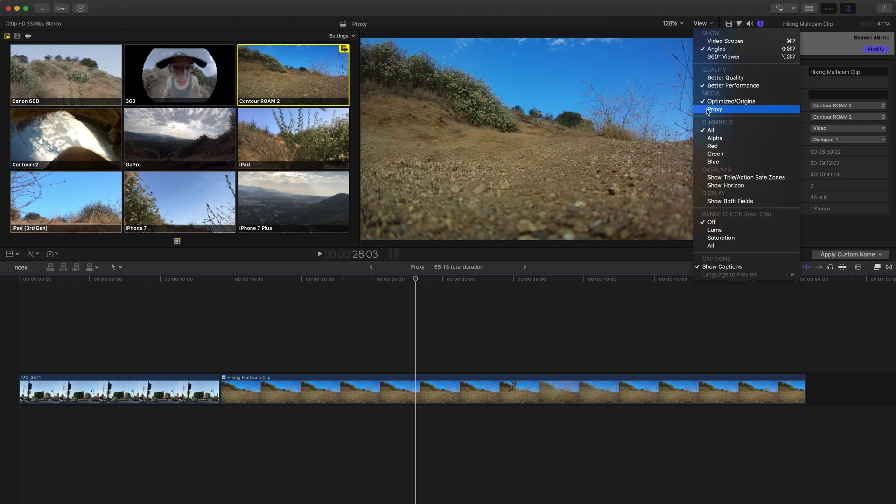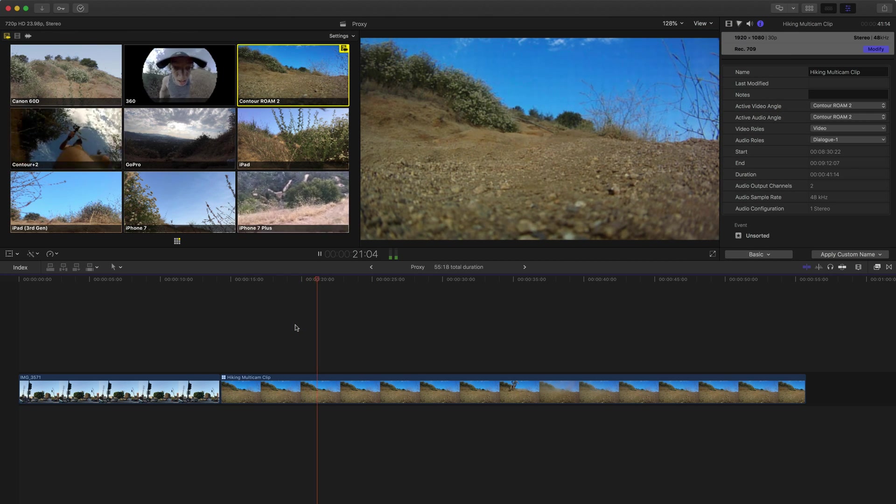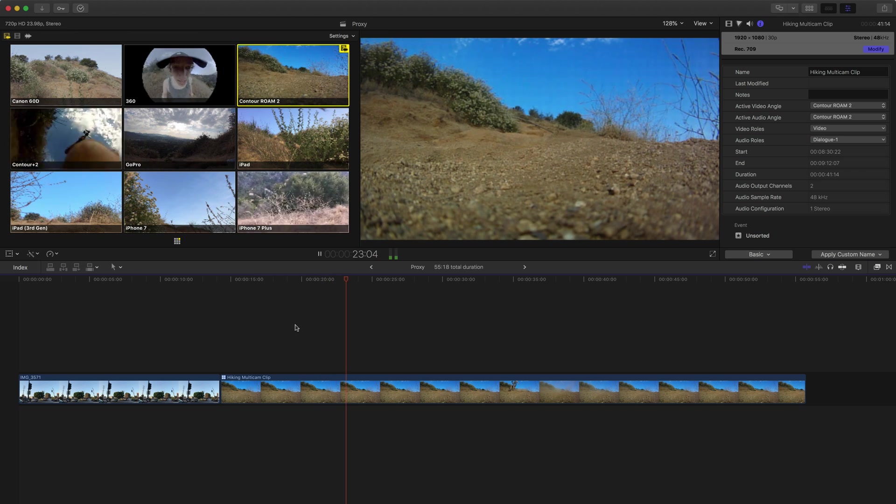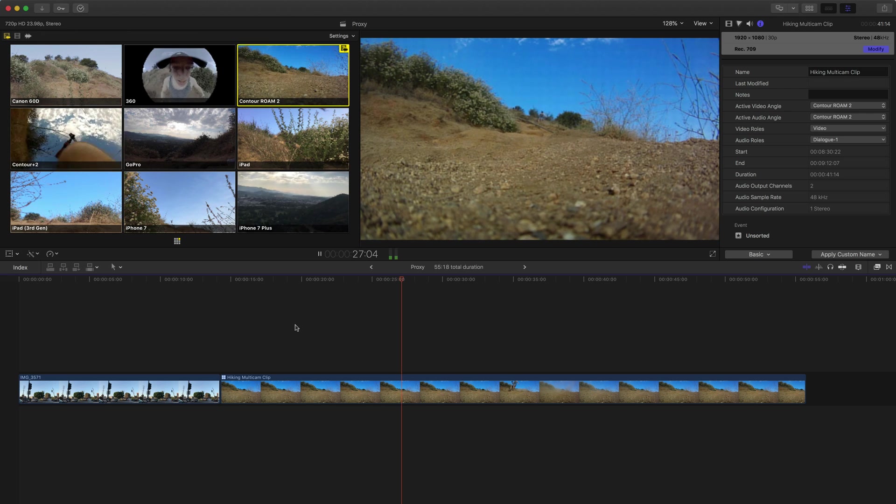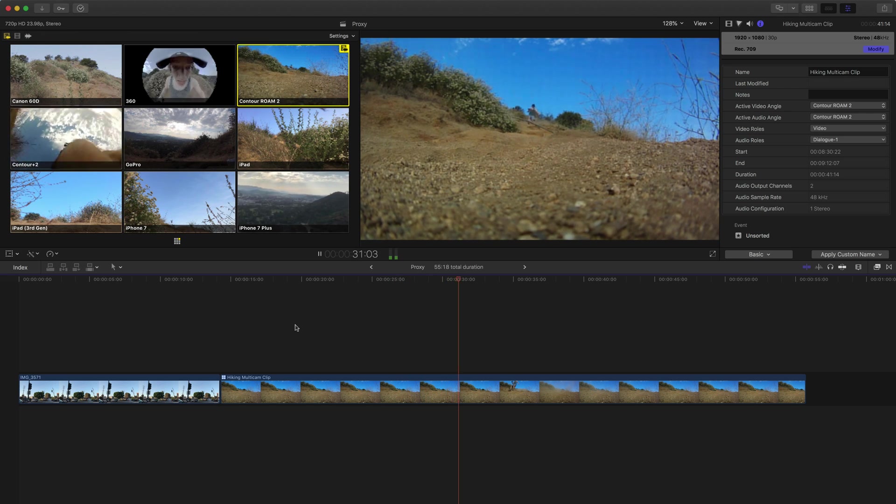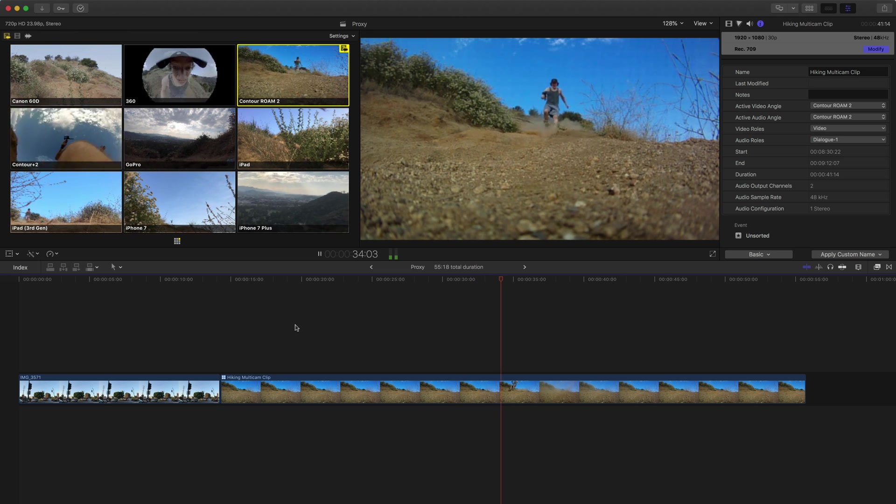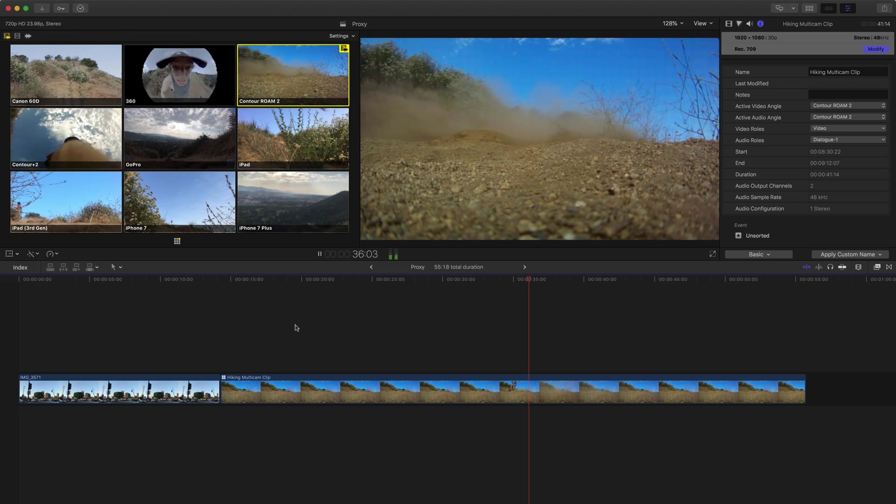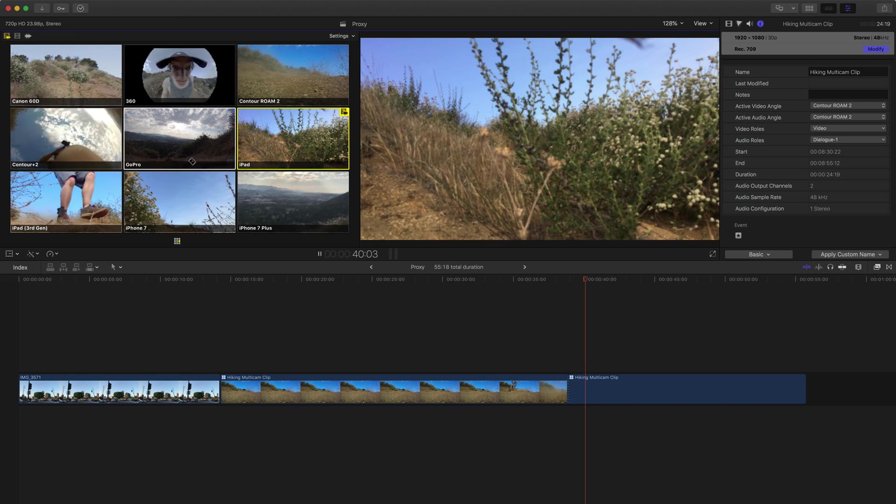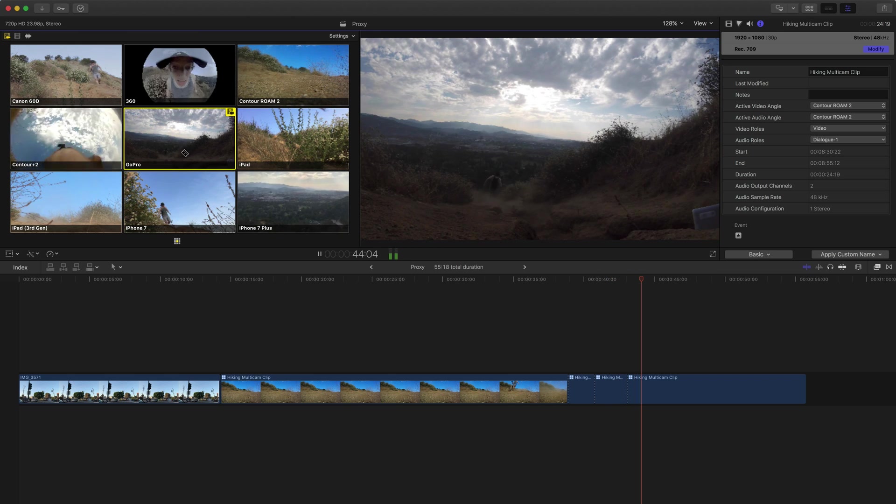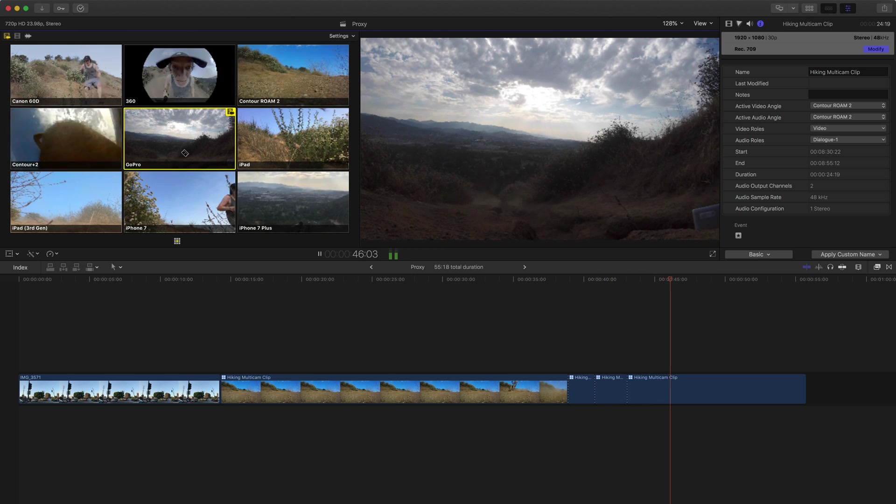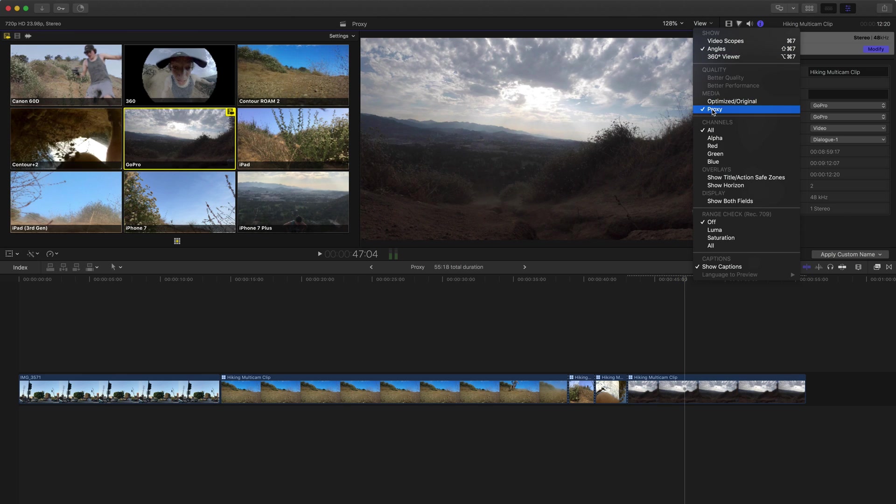But if I switch it to proxy media and play the same clips, it might be hard to tell over YouTube here, but every clip is playing back pretty smoothly. Even in the viewer there, you can see I'm running down this little hill, falling a little bit. But everything's playing back pretty well. I can even go in here and start cutting between the different clips and editing this entire project. And I'm not dropping frames. It's able to keep up with that entire process. And that's because it is using the proxy media.